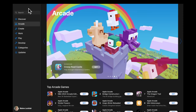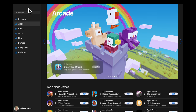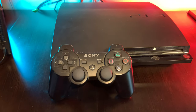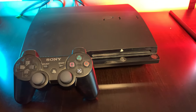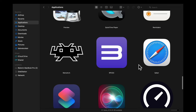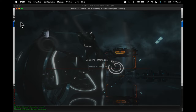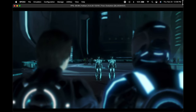Mac fans, this one's for you. If you're tired of playing the same old mobile-based subscription games in Apple Arcade, and you're looking for a console-quality gaming challenge on your Mac, you're in the right place. You're about to learn how to use the RPCS3 emulator on your Intel or even Silicon M1 Mac to play your favorite PlayStation 3 games through emulation.